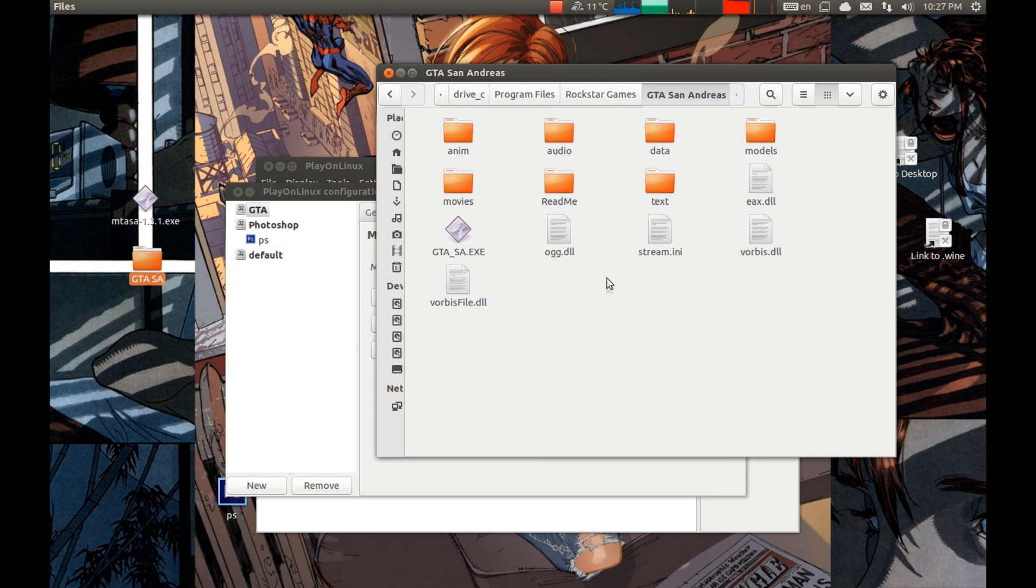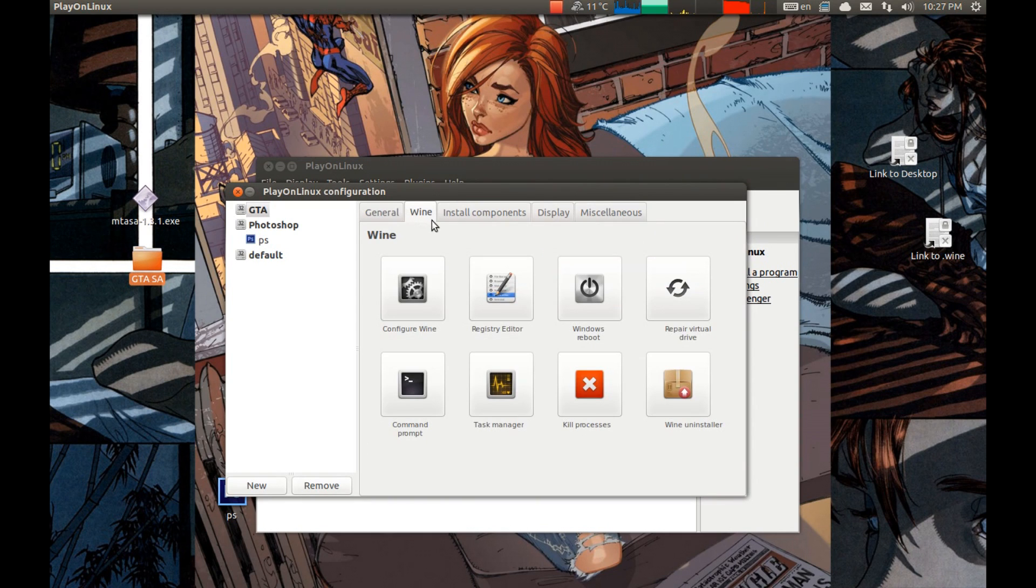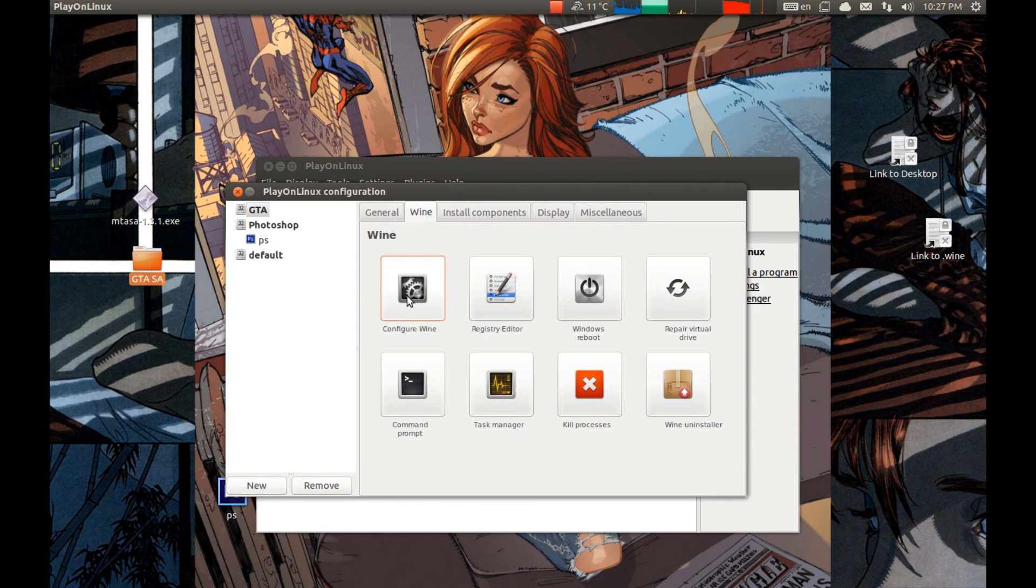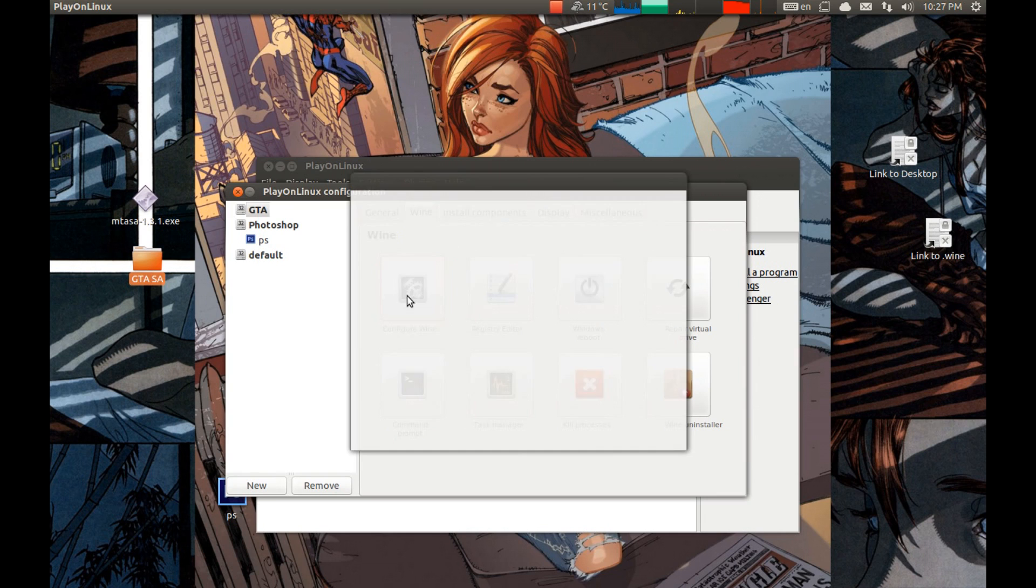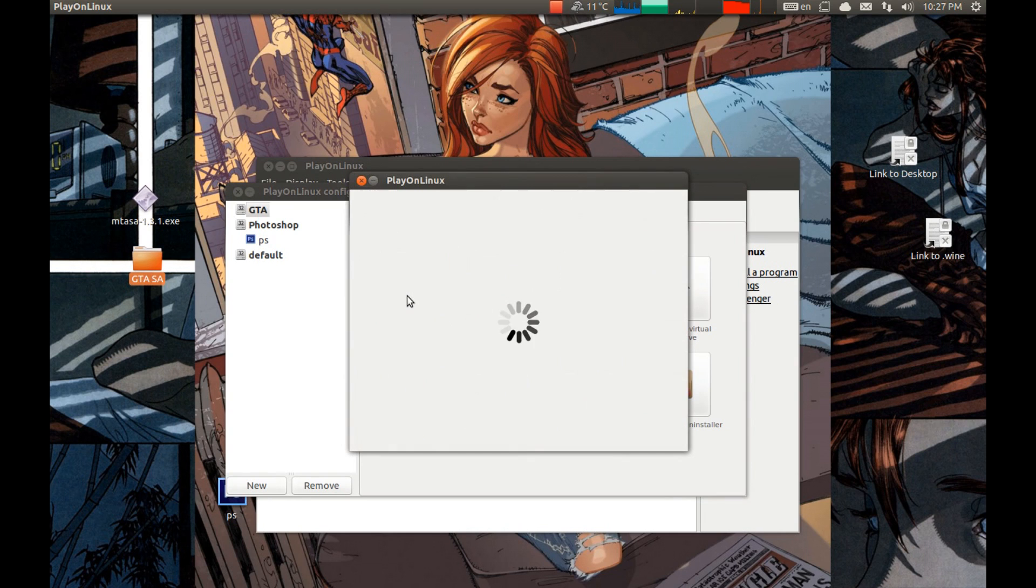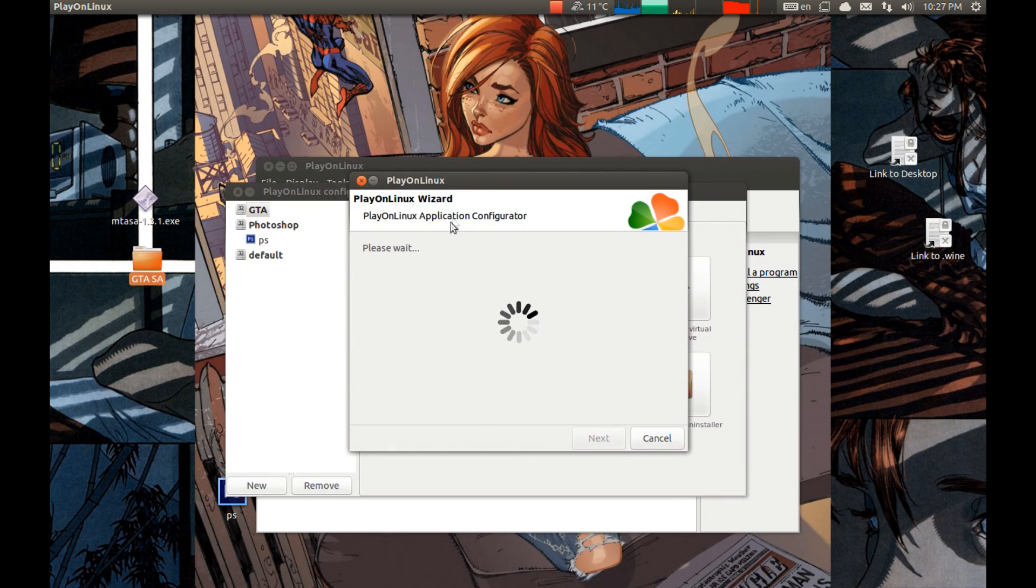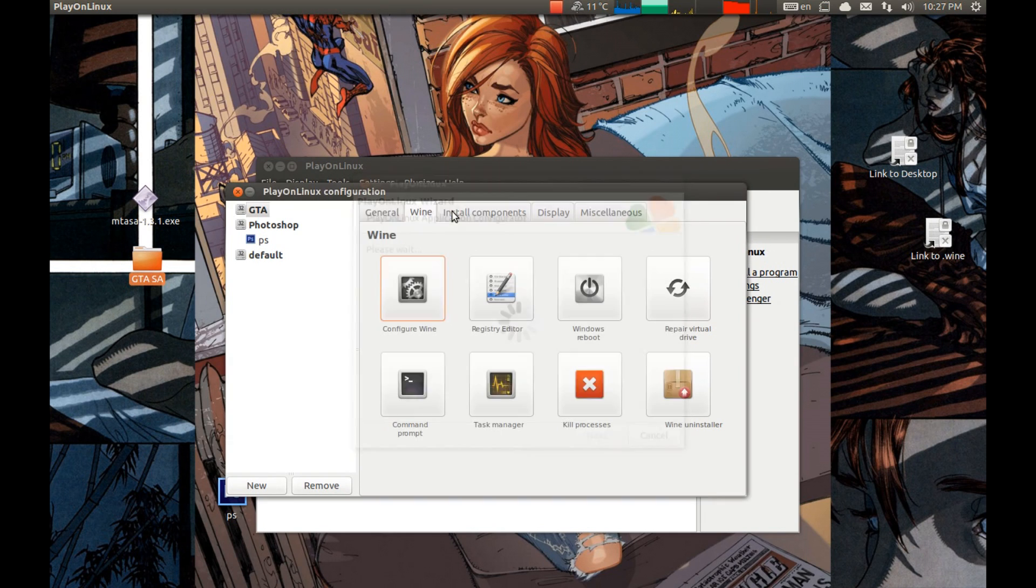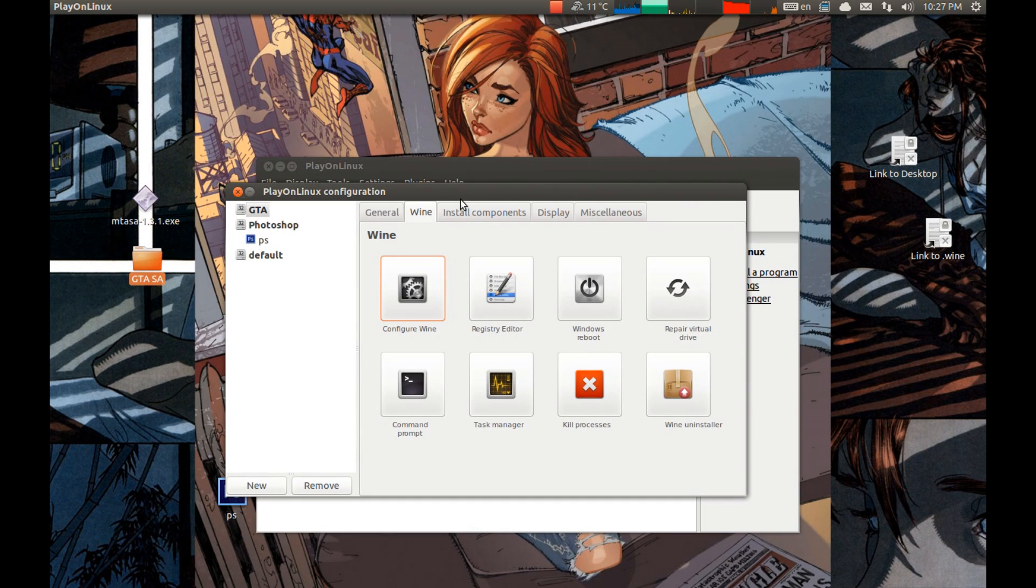After this, GTA San Andreas will run on your Linux PC. Let's press wine configuration. And we must create a virtual desktop. It will start the GTA San Andreas in Windows mode to be precise.